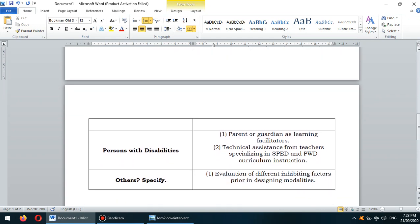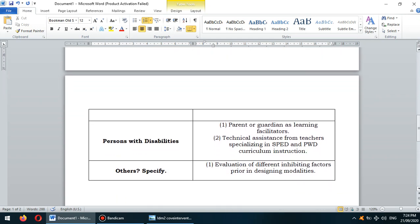For persons with disabilities, the interventions include having a parent or guardian as learning facilitators. We can also seek technical assistance from teachers specializing in SPED and PWD curriculum instruction.